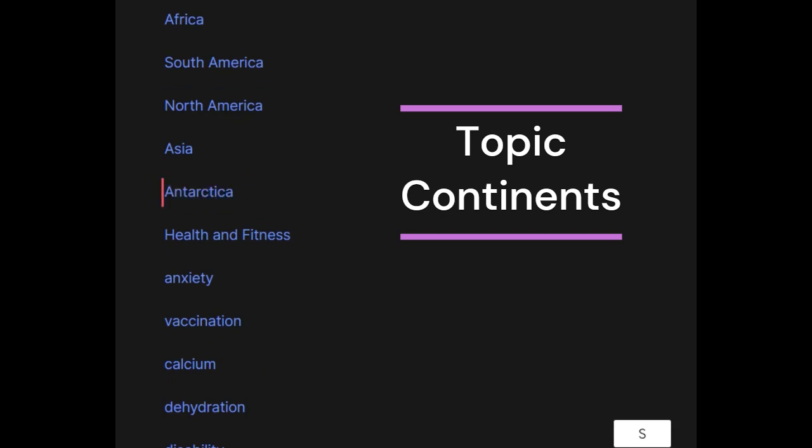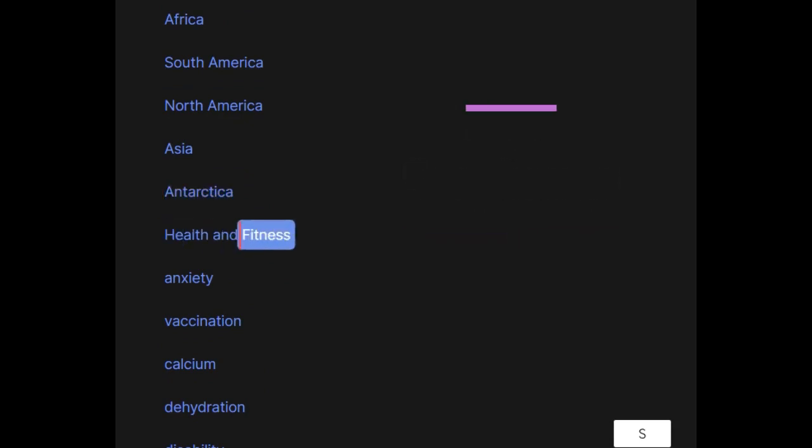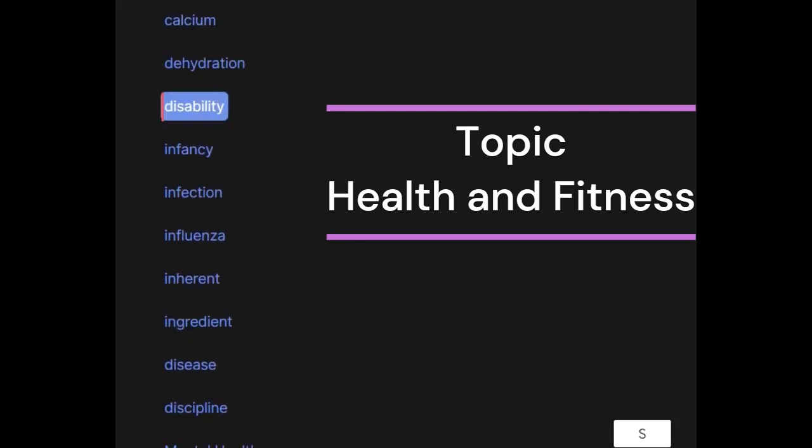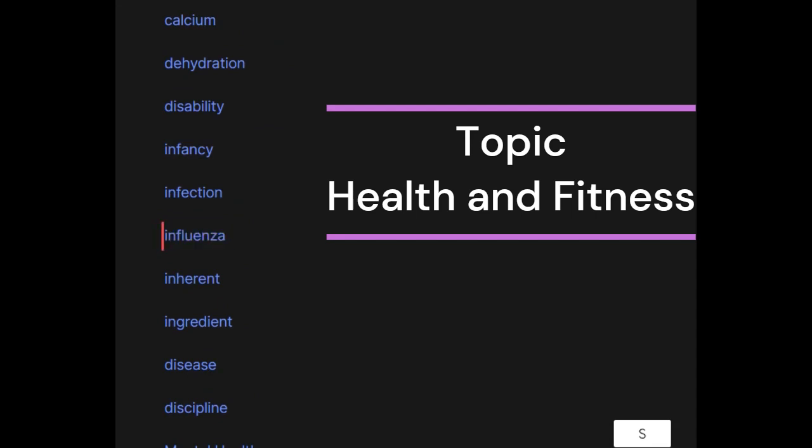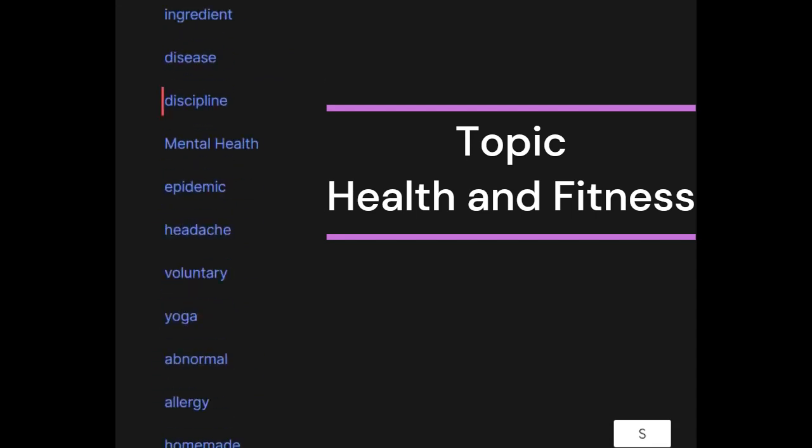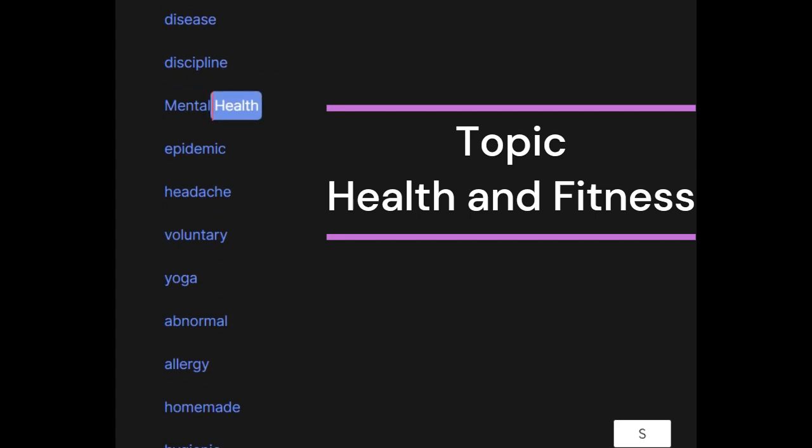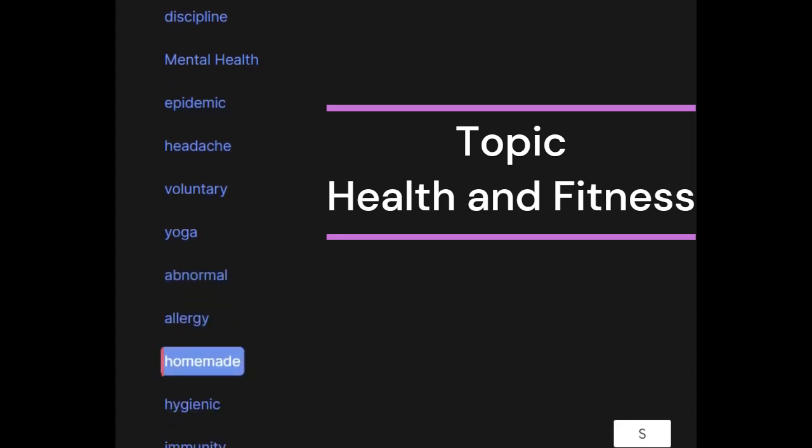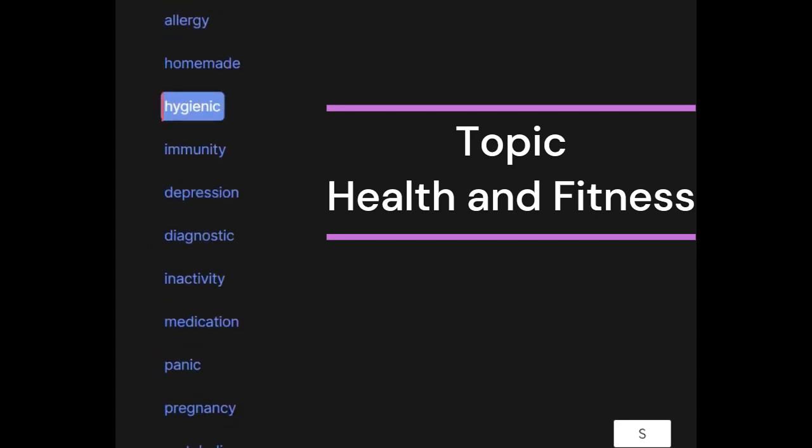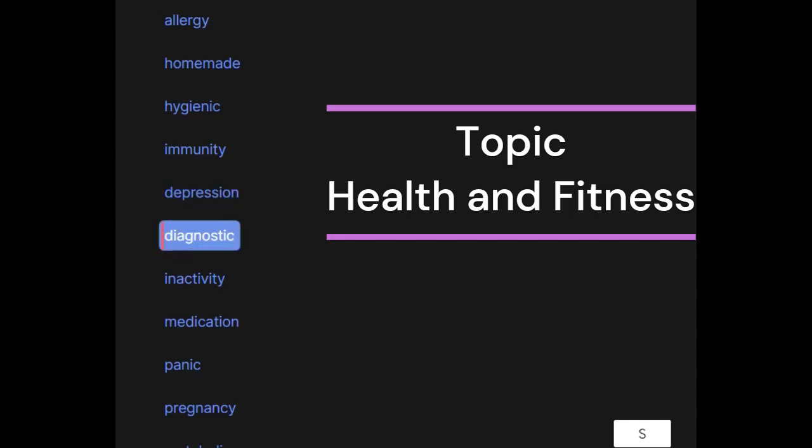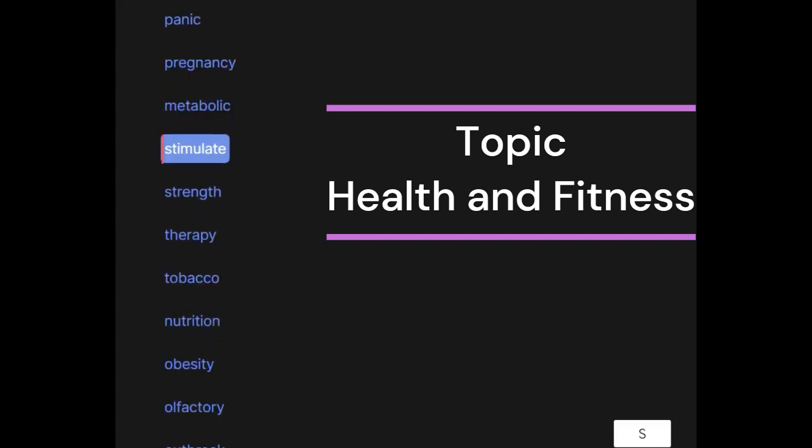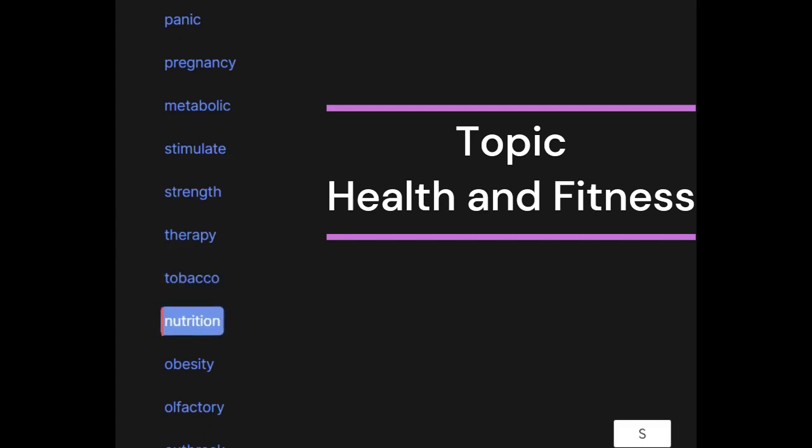Health and fitness: anxiety, vaccination, calcium, dehydration, disability, infancy, infection, influenza, inherent, ingredient, disease, discipline, mental health, epidemic, headache, voluntary, yoga, abnormal, allergy, homemade, hygienic, immunity, depression, diagnostic, inactivity, medication, panic, pregnancy, metabolic, stimulate, strength, therapy, tobacco, nutrition, obesity.